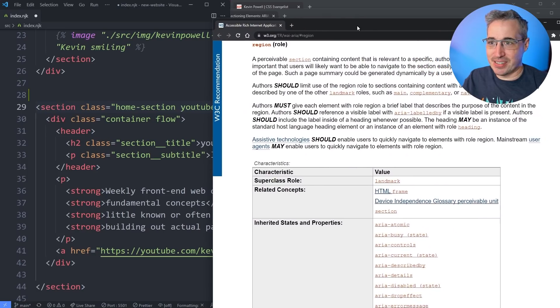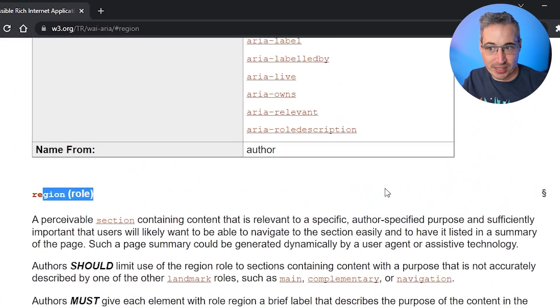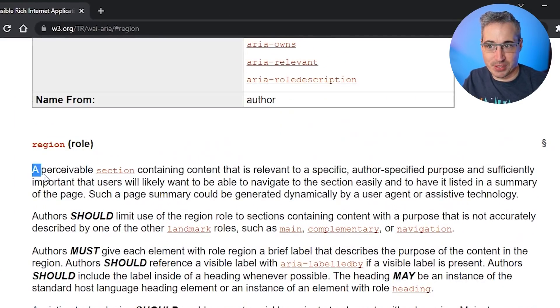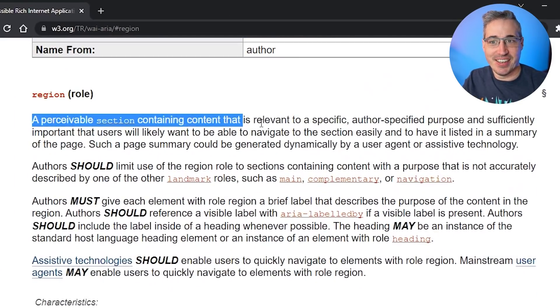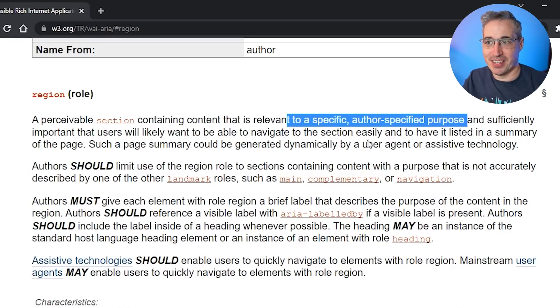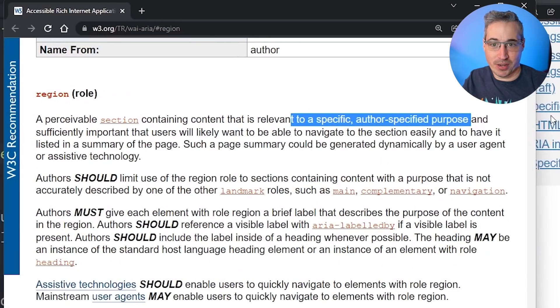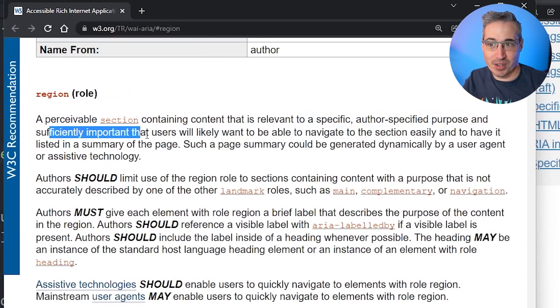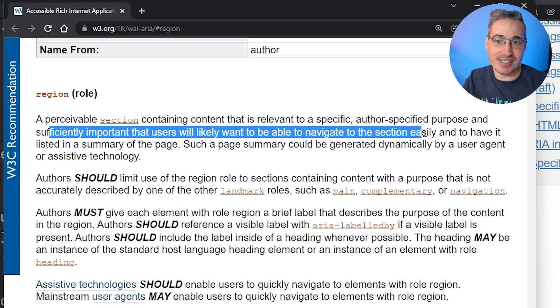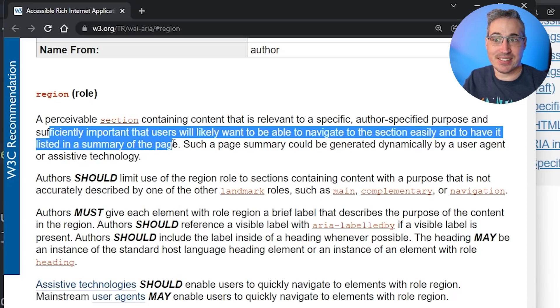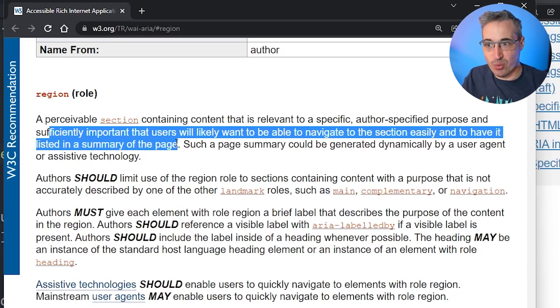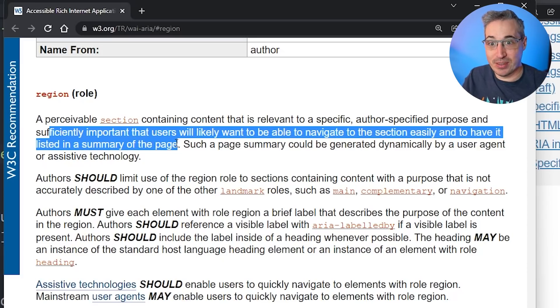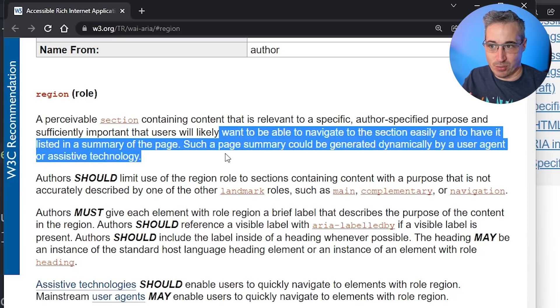And so here is the information from the W3 on the region role itself. So a perceivable section containing content that is relevant to a specific author specified purpose. And this is sort of where the important part is. It's sufficiently important that users will likely want to be able to navigate to that section easily and have it listed in the summary of the page. Because these assistive technology screen readers, they can read the summary of a page and will include things like this. As it says right here.